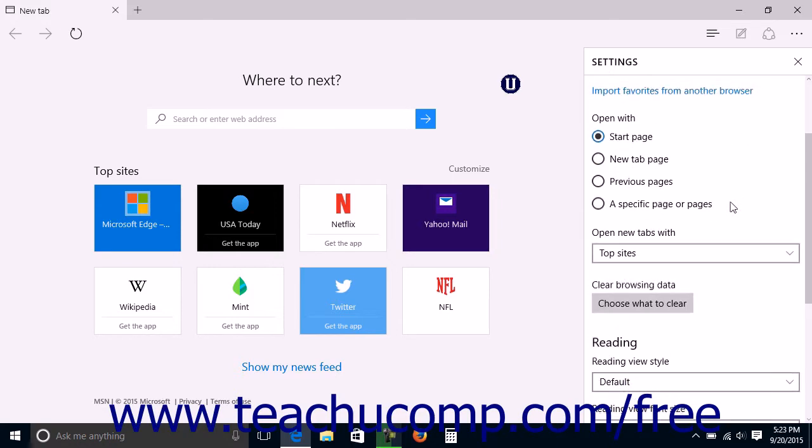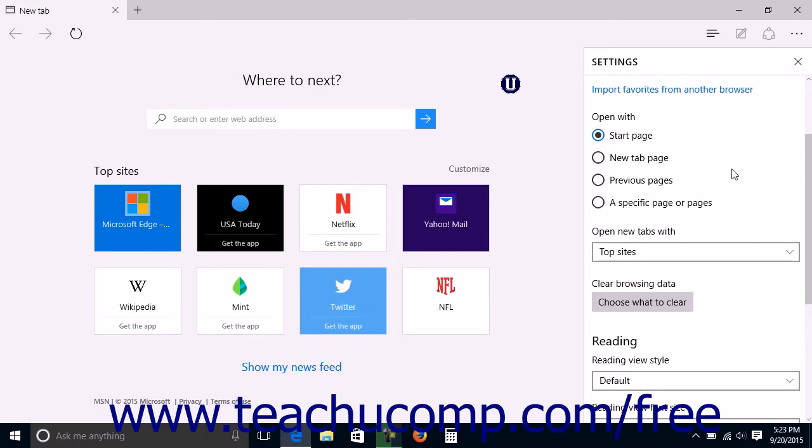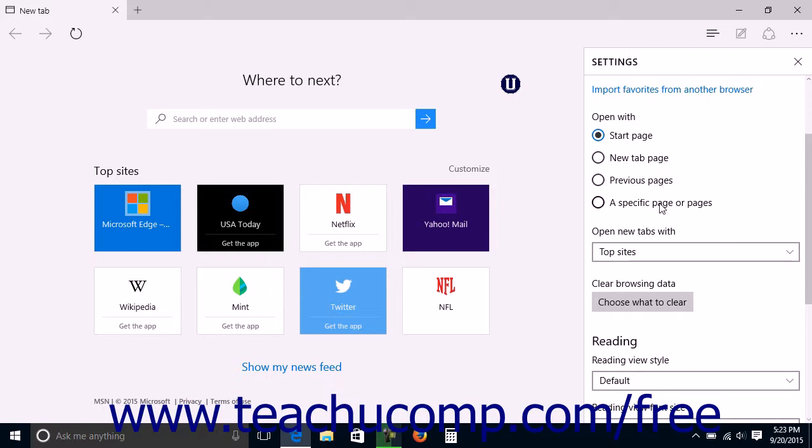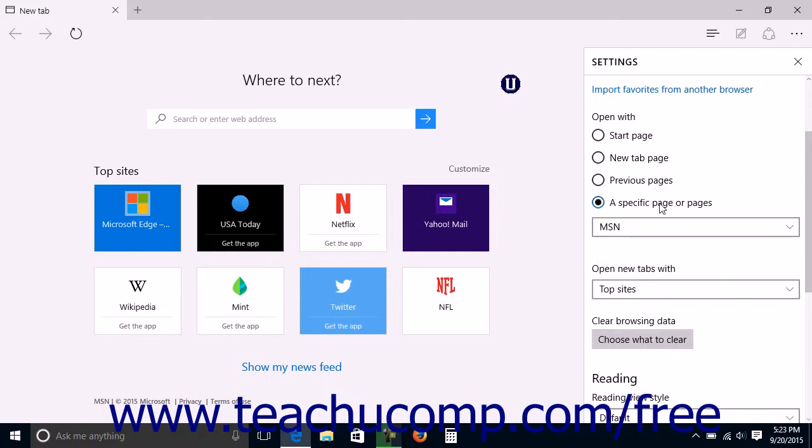To change the page shown when you start Microsoft Edge, select an option button in the Open With list. Your choices are Start Page, New Tab Page, Previous Pages, or a Specific Page or Pages.